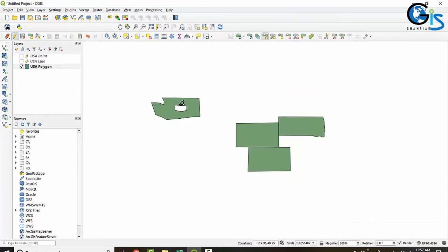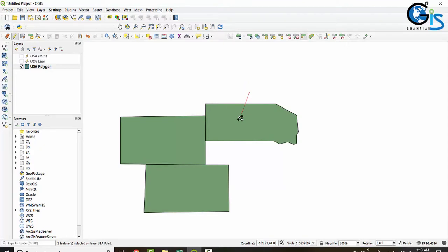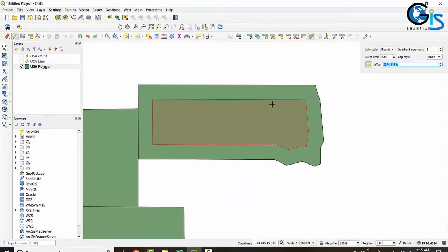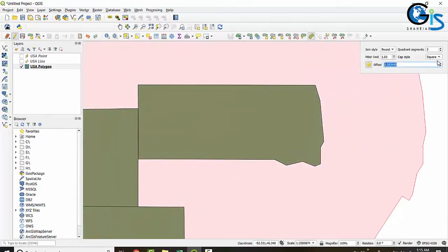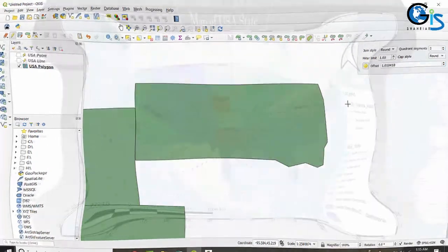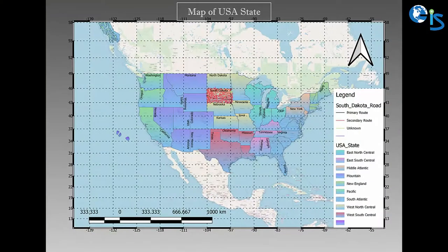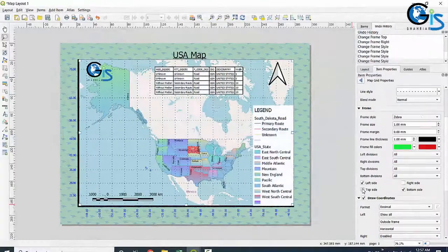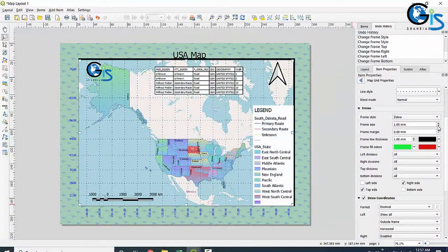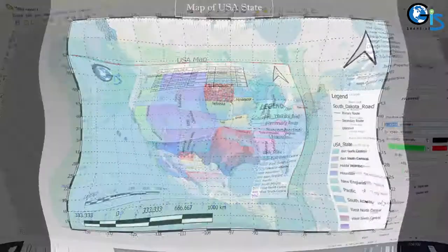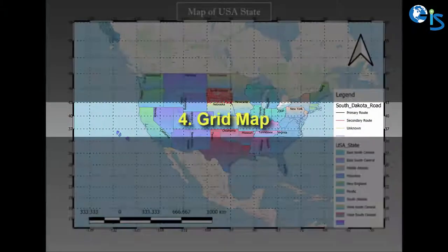There are more highlights inside this course. We will learn a very interesting and dynamic task in our GIS project, which is the grid map. In this course we are going to learn in detail about map layout and how to create a grid map in map layout.